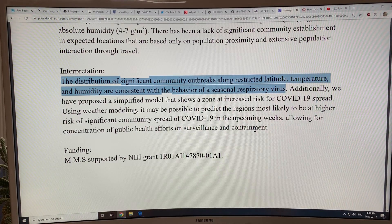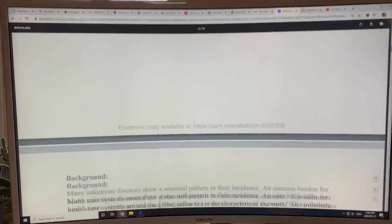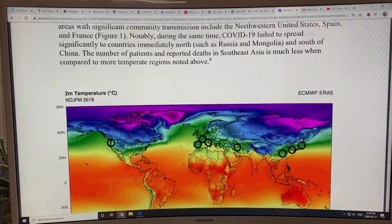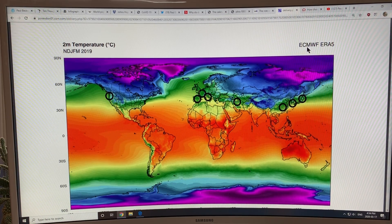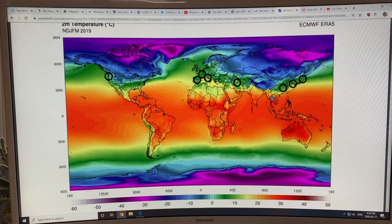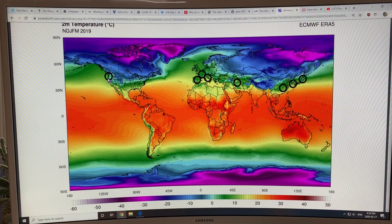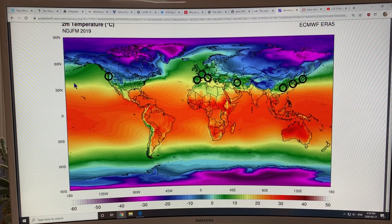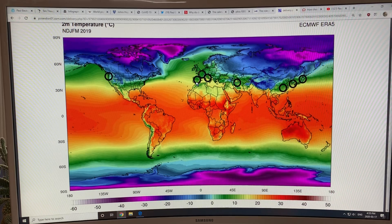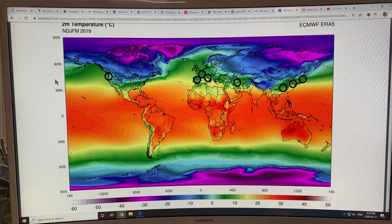They then asked: what regions would be worse in the near future if this is the case? Looking at the two-meter air temperature map for November–December–January–February–March 2019 average from the European Centre for Medium-Range Weather Forecasting, the areas with strong outbreaks follow a yellow-to-green band across the map. All of these regions seem to lie in that band.